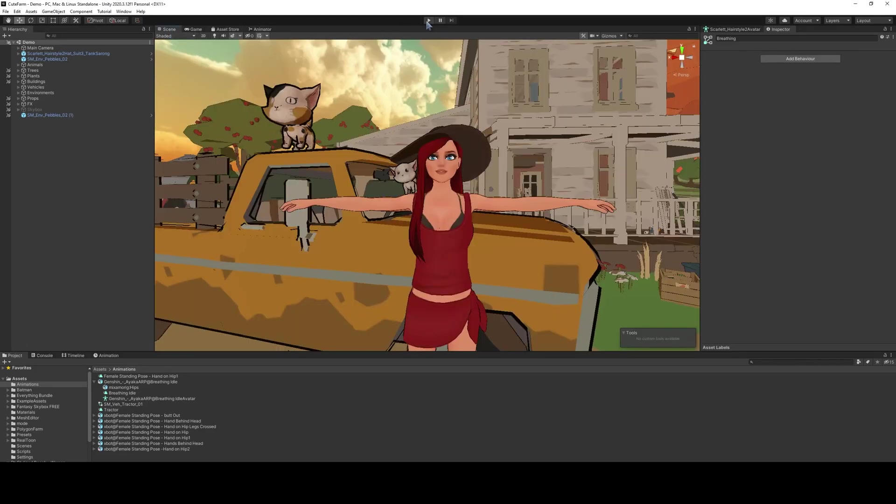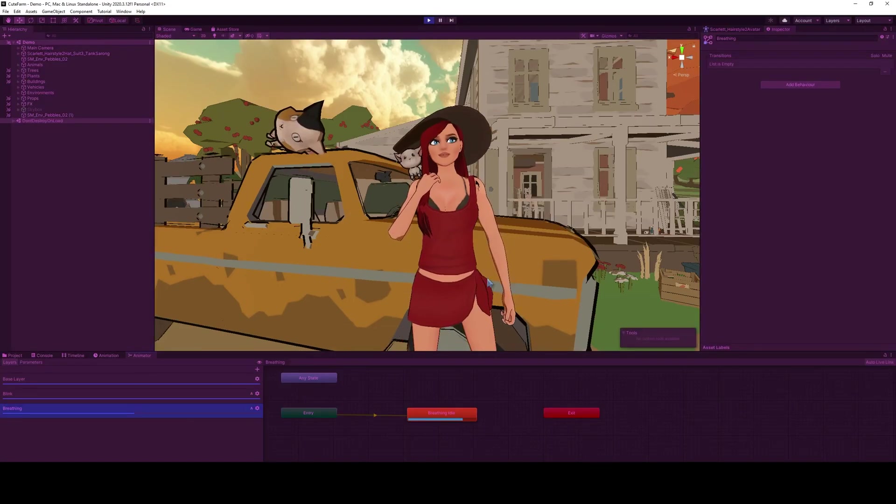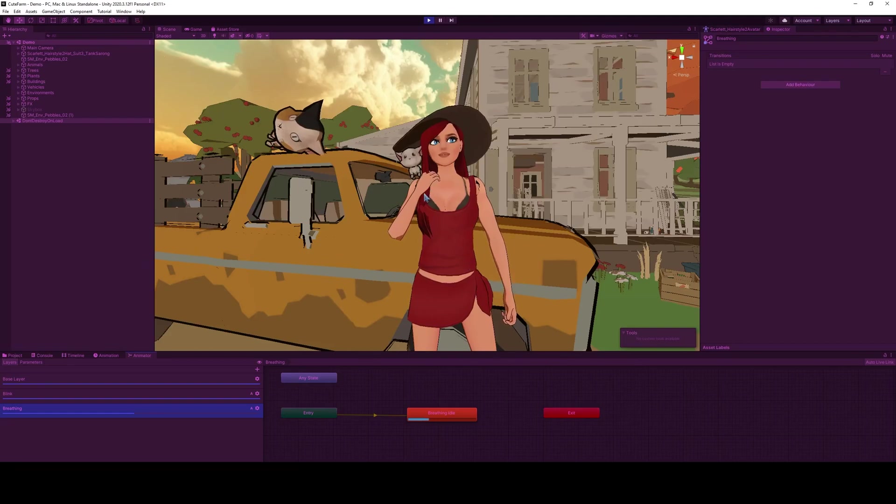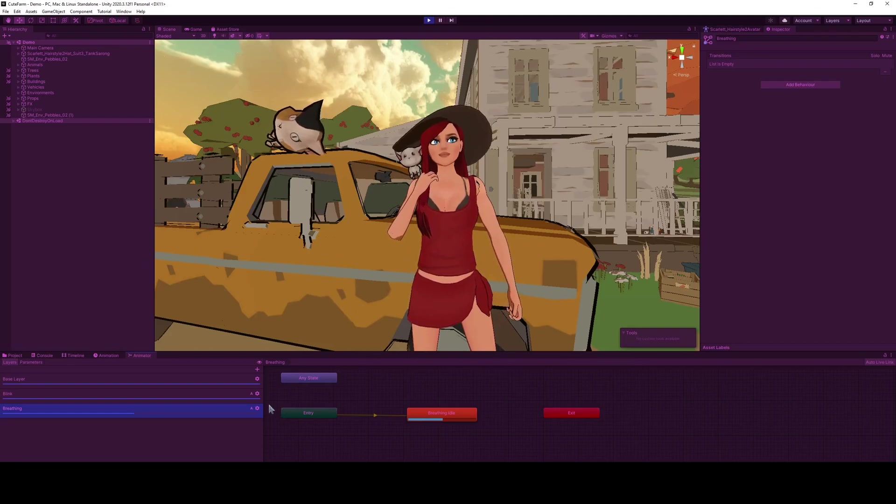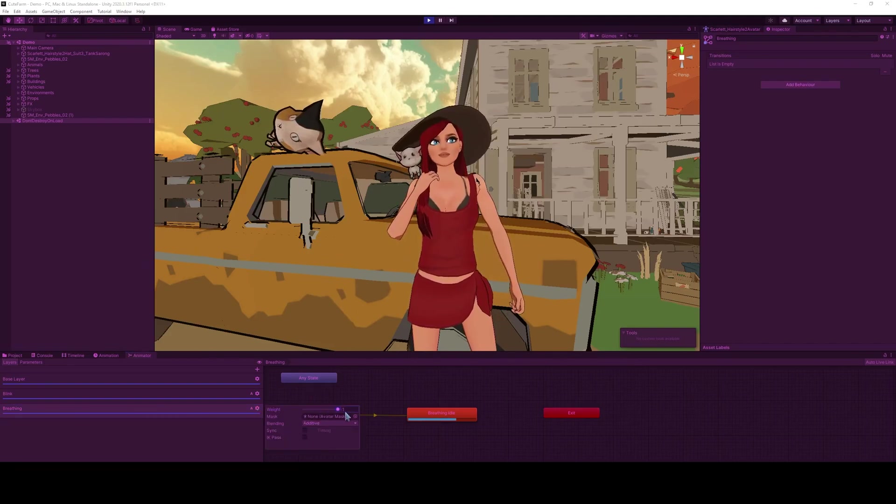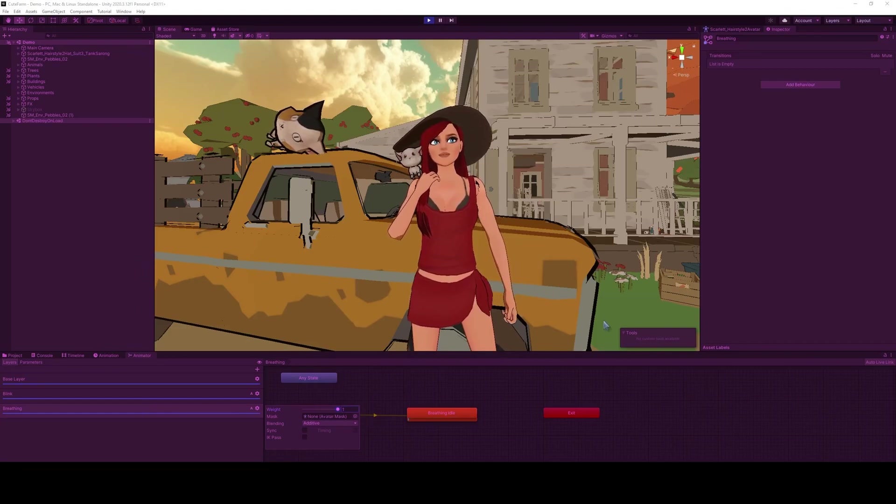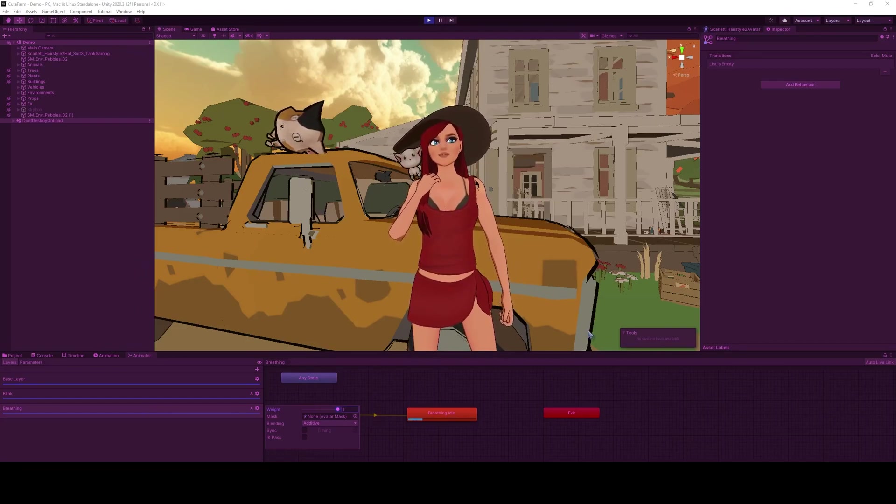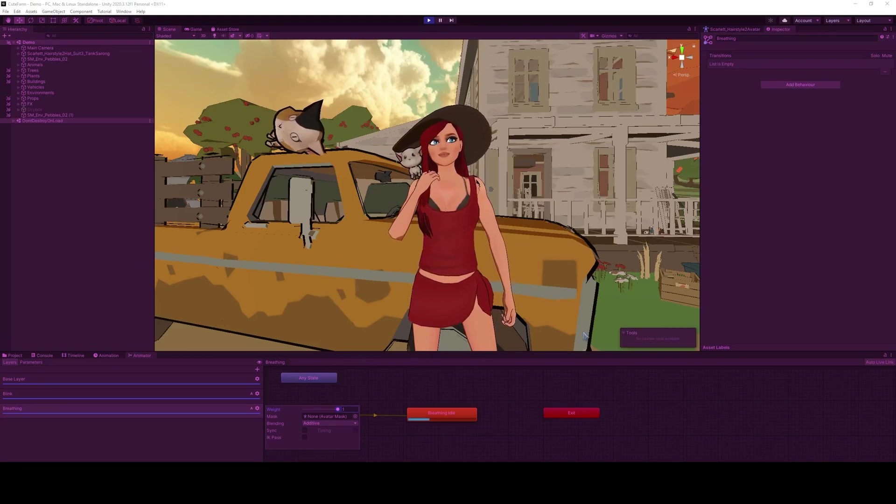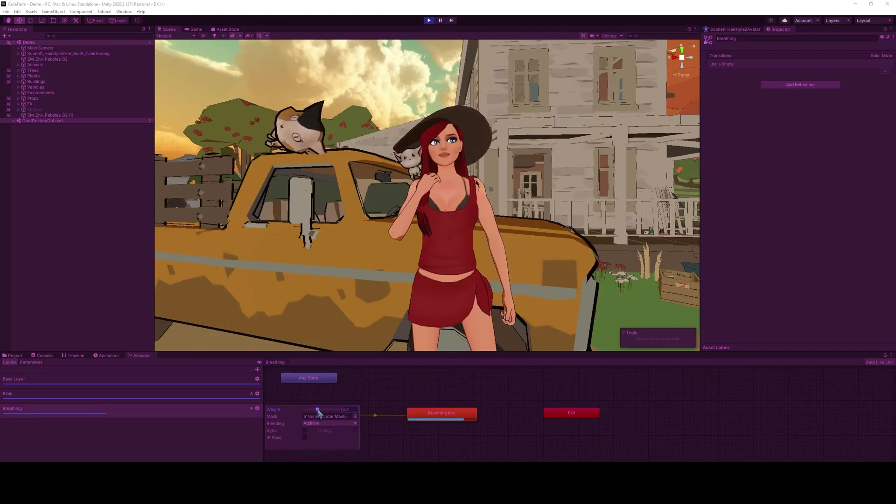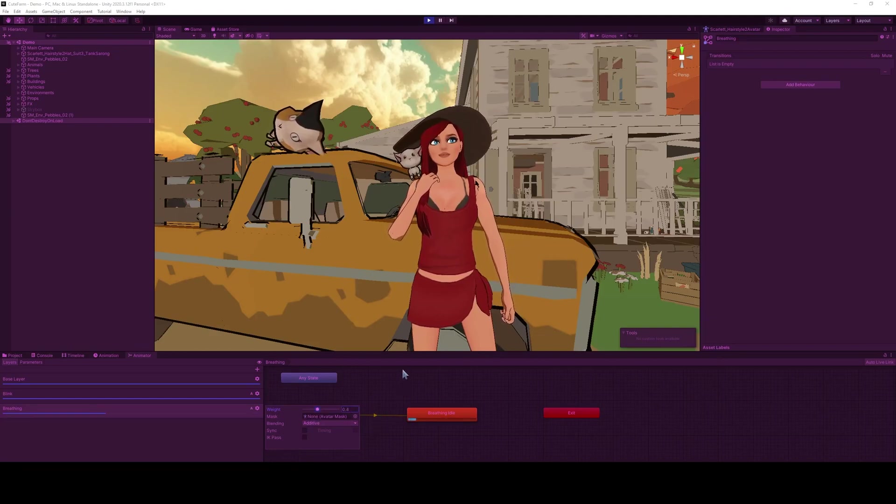If we press Play, we can see that our character is slightly moving and breathing. The arms are moving a little bit, and it looks rather good. If we change the weight to 100%, it moves a little bit more and it's a little janky. If we move it to zero, it doesn't do anything at all. So somewhere in the middle seems to work really well.